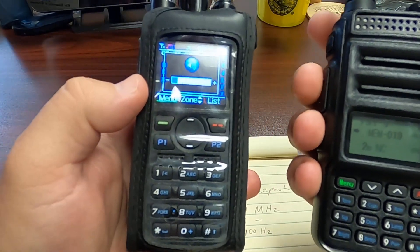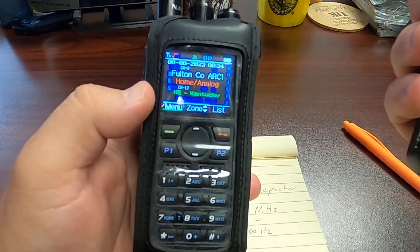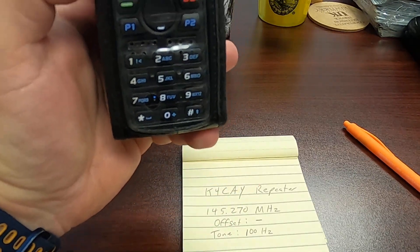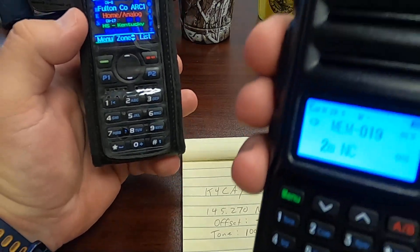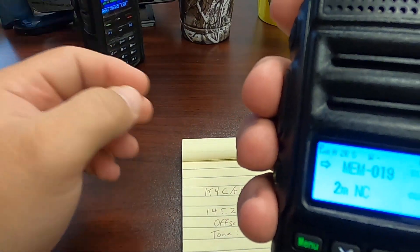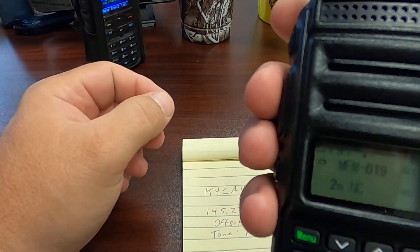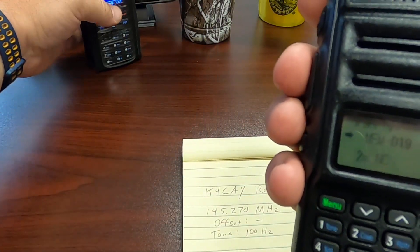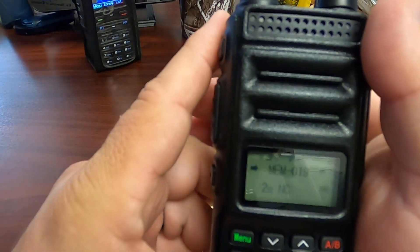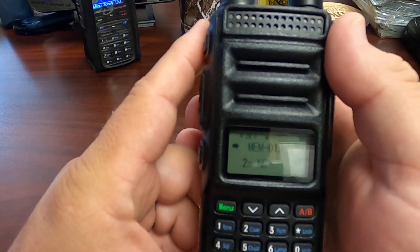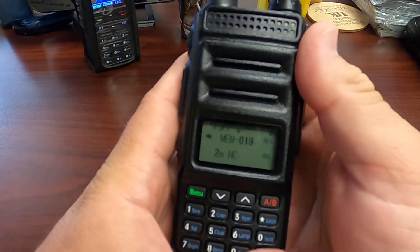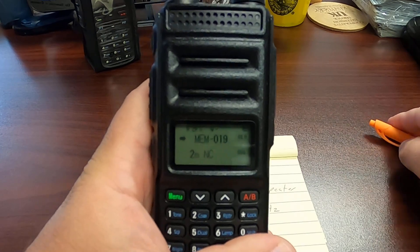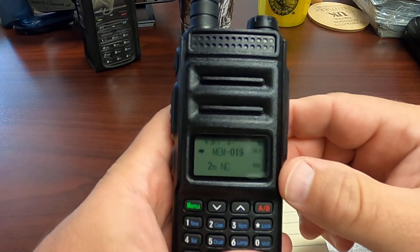KO4LZ testing. Sorry about that — I'm inside the building and this other HT doesn't receive the repeater that well from inside here. But as you can hear from the radio, it was able to reach the repeater, and we heard the tone of the repeater.